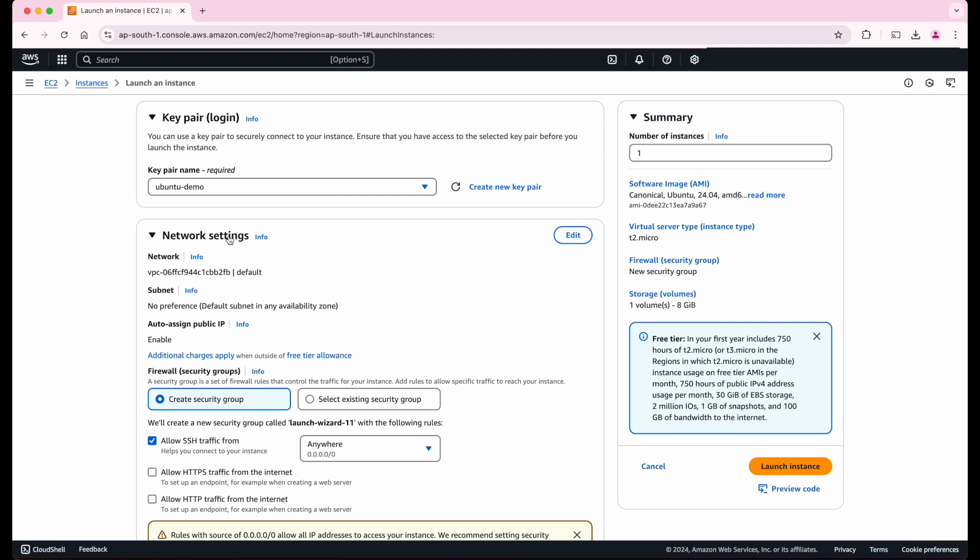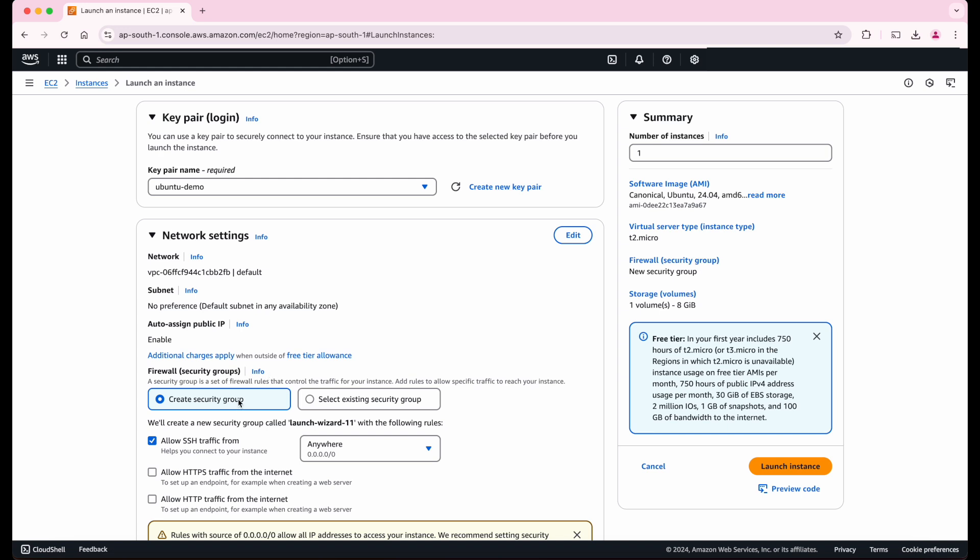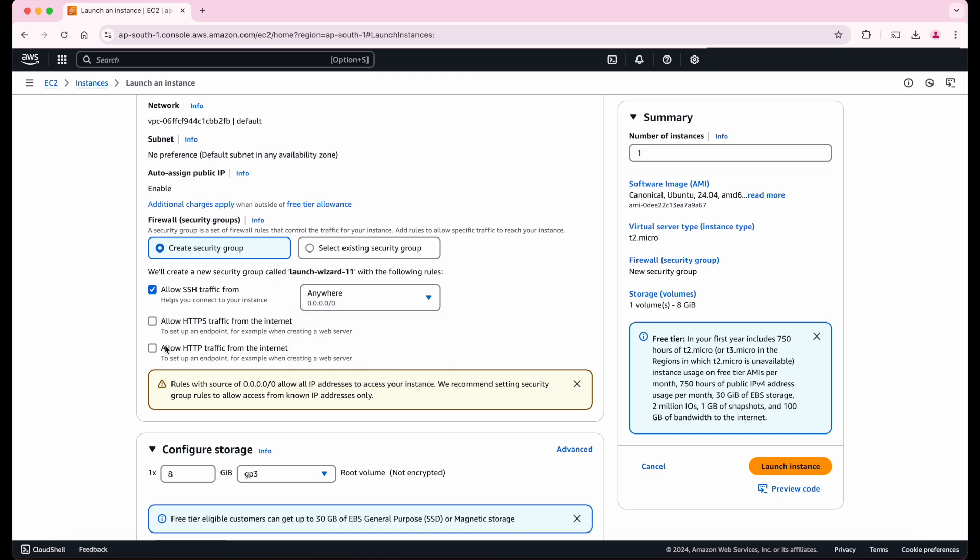Next, we need to configure the network settings to connect to our machine from our local system. For that, let's create the new security group and allow SSH traffic from our IP address. For now, let's select anywhere. For now, we don't need HTTP or HTTPS traffic as we are focusing on practicing Linux commands.